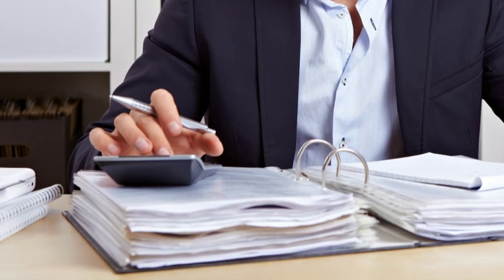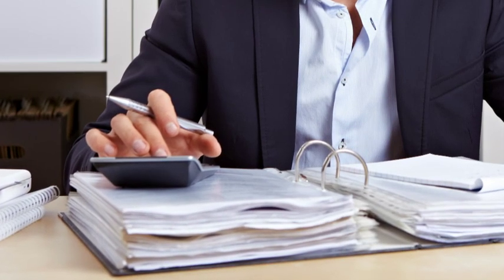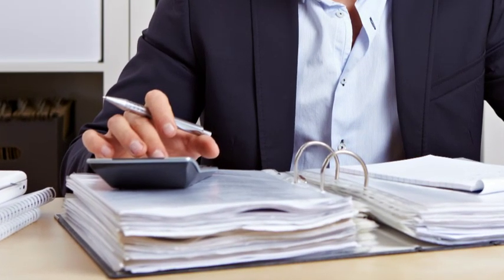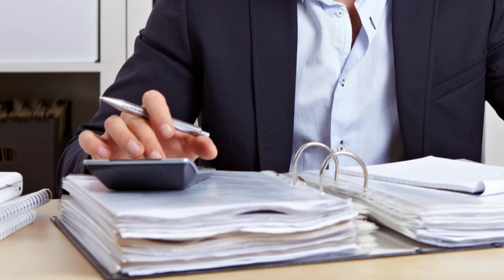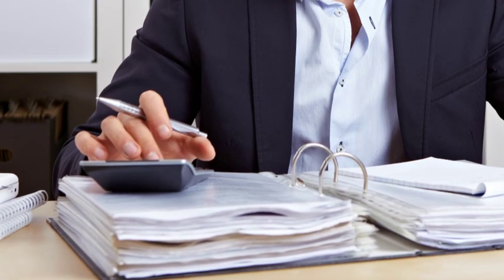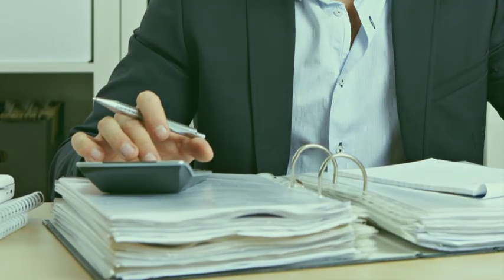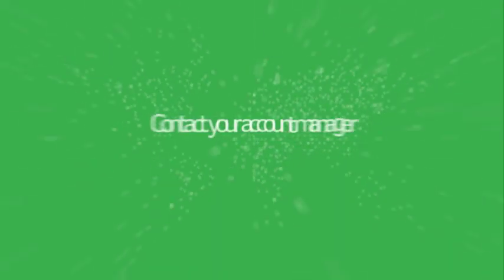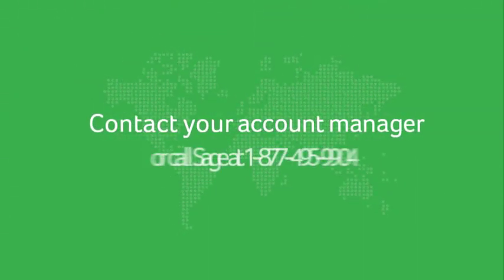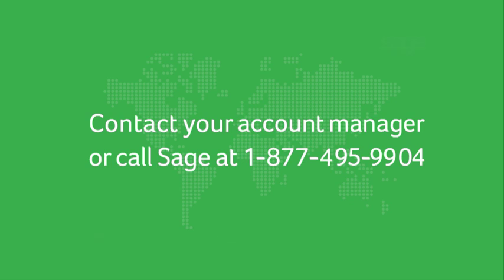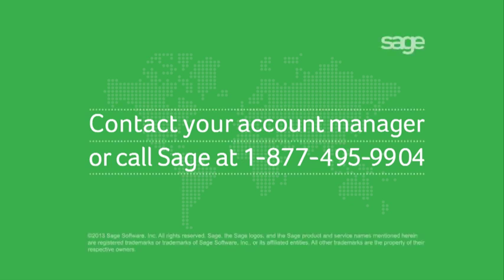If you are on a Sage business care plan, a one-user license of Sage 50 Intelligence Reporting is included in your plan at no additional cost. For more information, contact your account manager or call 877-495-9904.